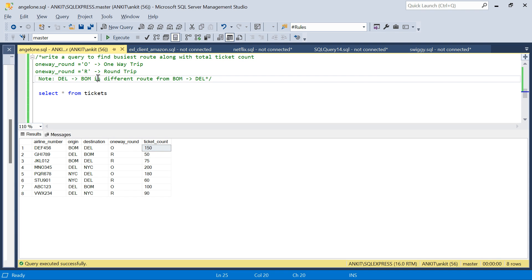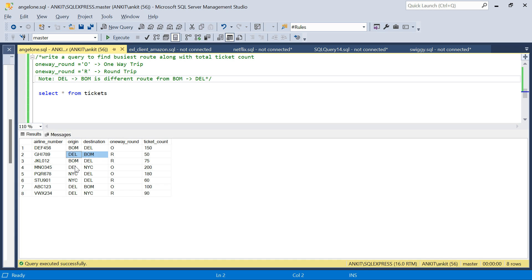One important thing here is that Delhi to Bombay route is different from Bombay to Delhi route, which means we have to consider these as separate routes. Similarly, Delhi to New York is a different route from New York to Delhi.